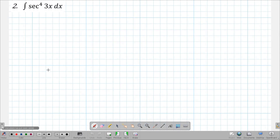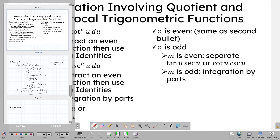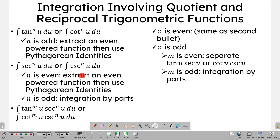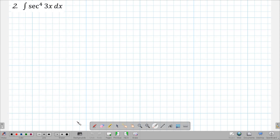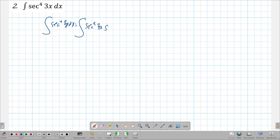Now let's look at another example. We have secant to the fourth of 3x. For the powers of our reciprocal functions, if n is even, we extract an even-powered function to use our Pythagorean identities. Since this is secant to the fourth, what we can extract is the integral of secant squared 3x times secant squared 3x dx.